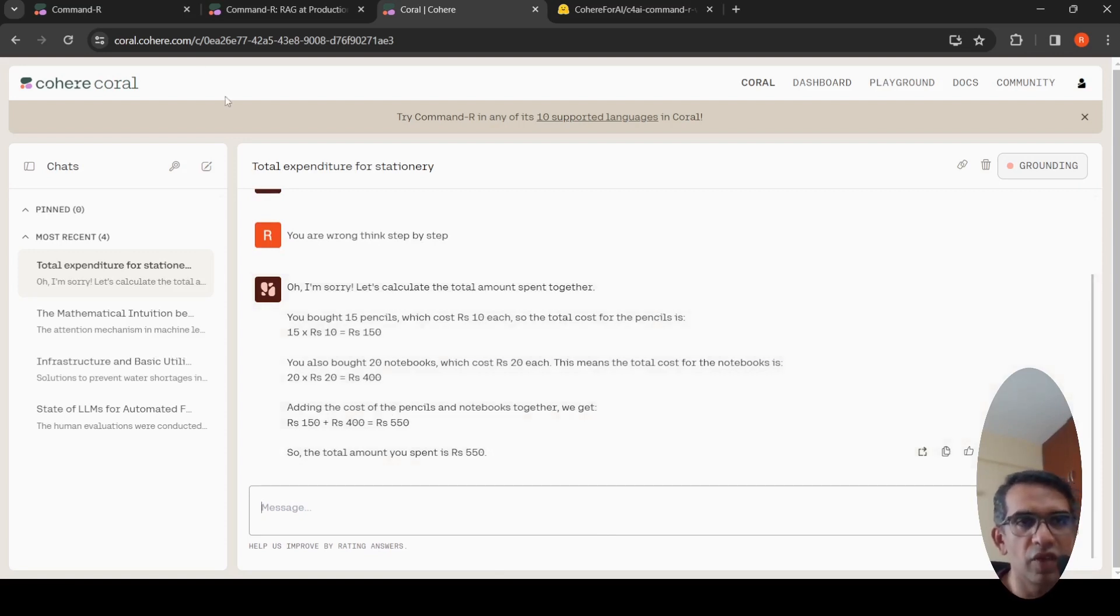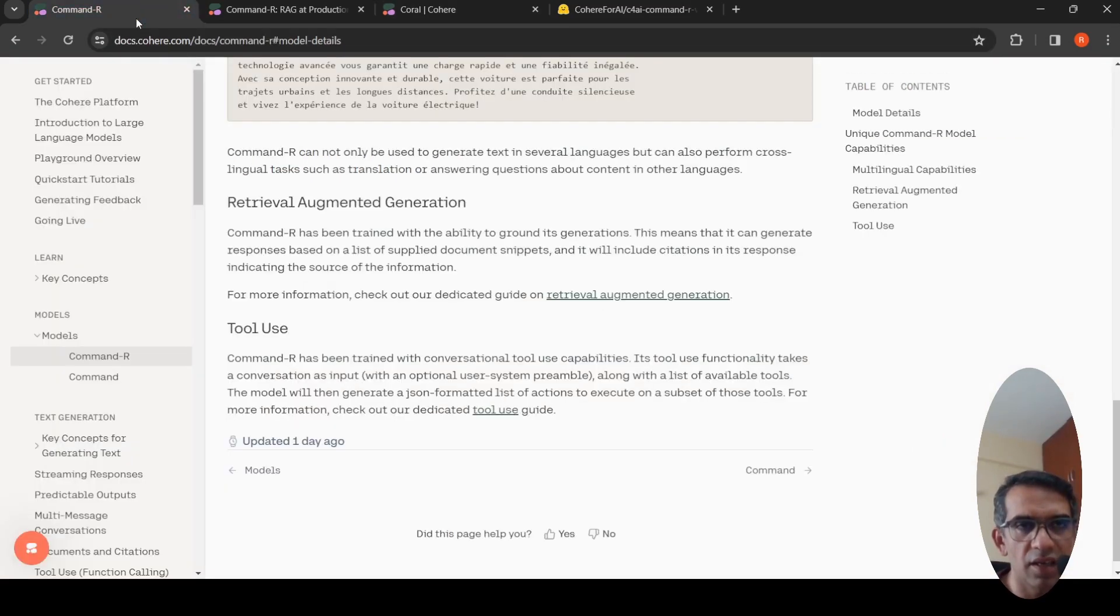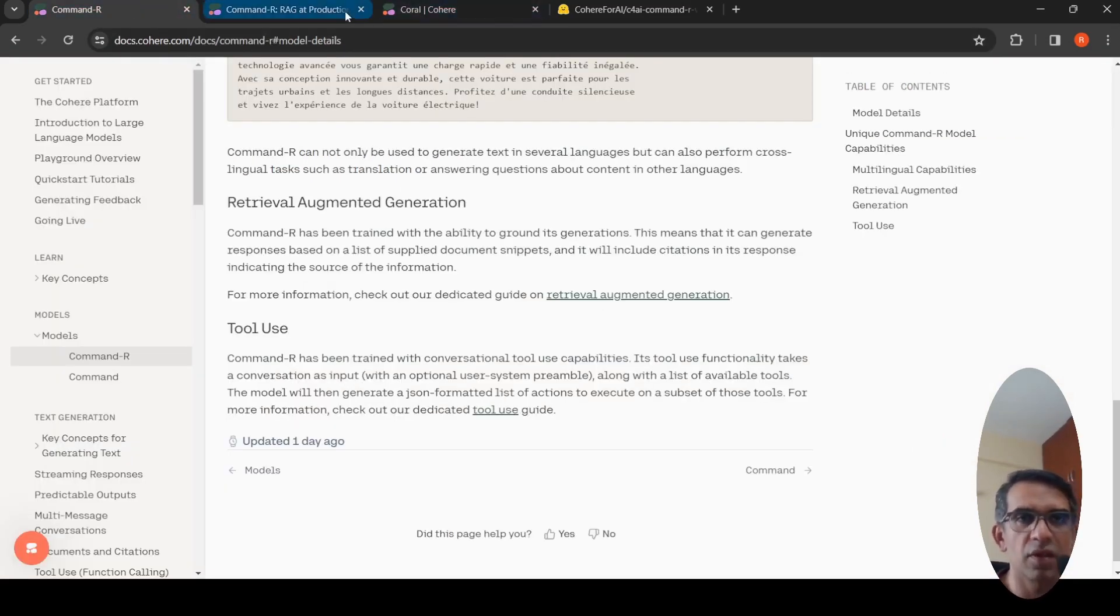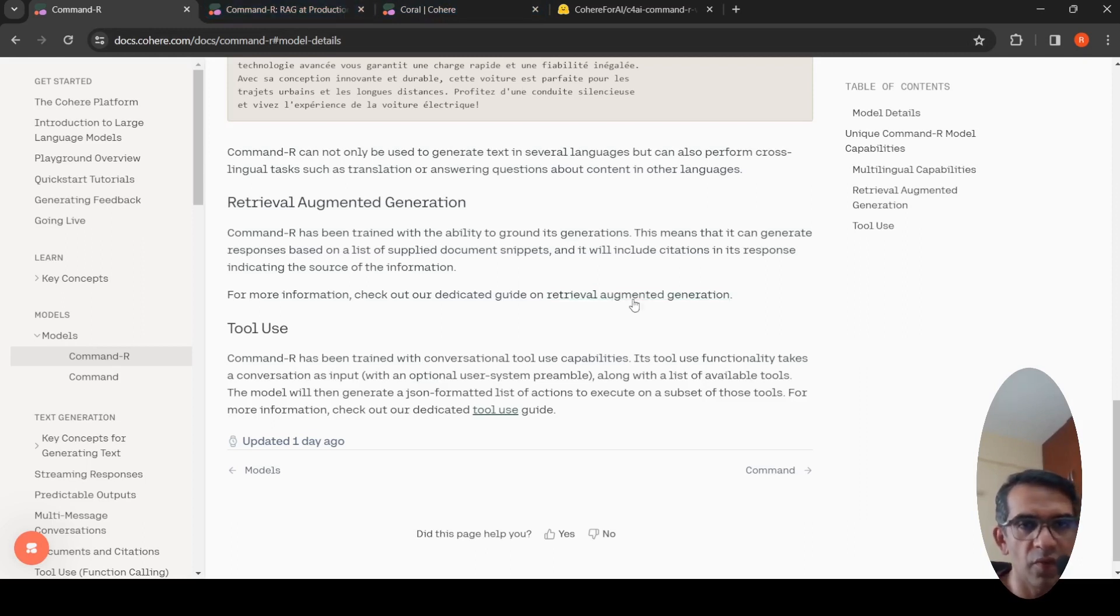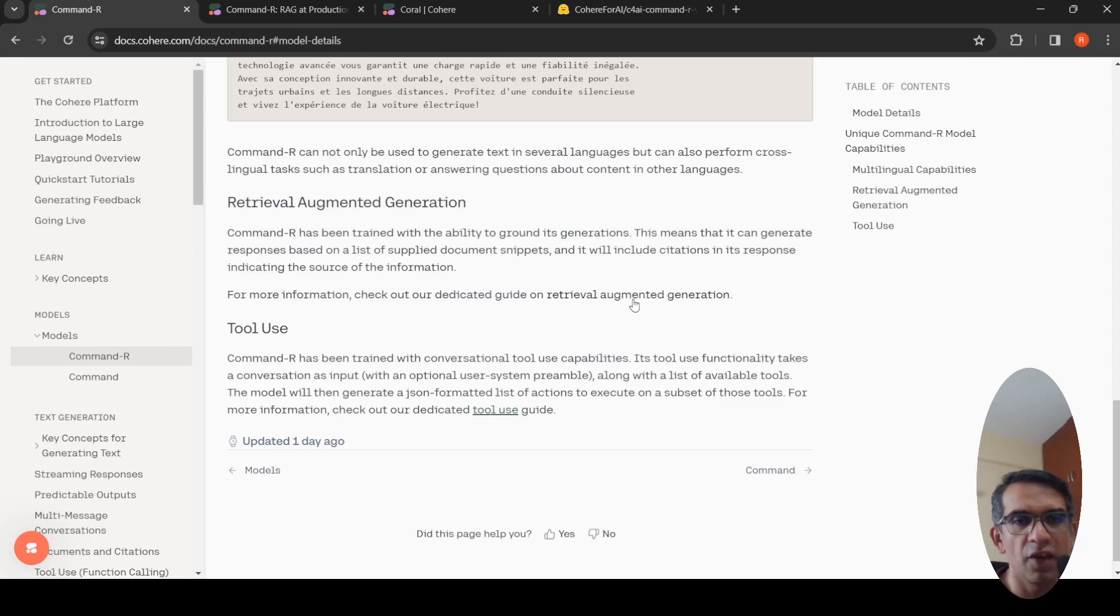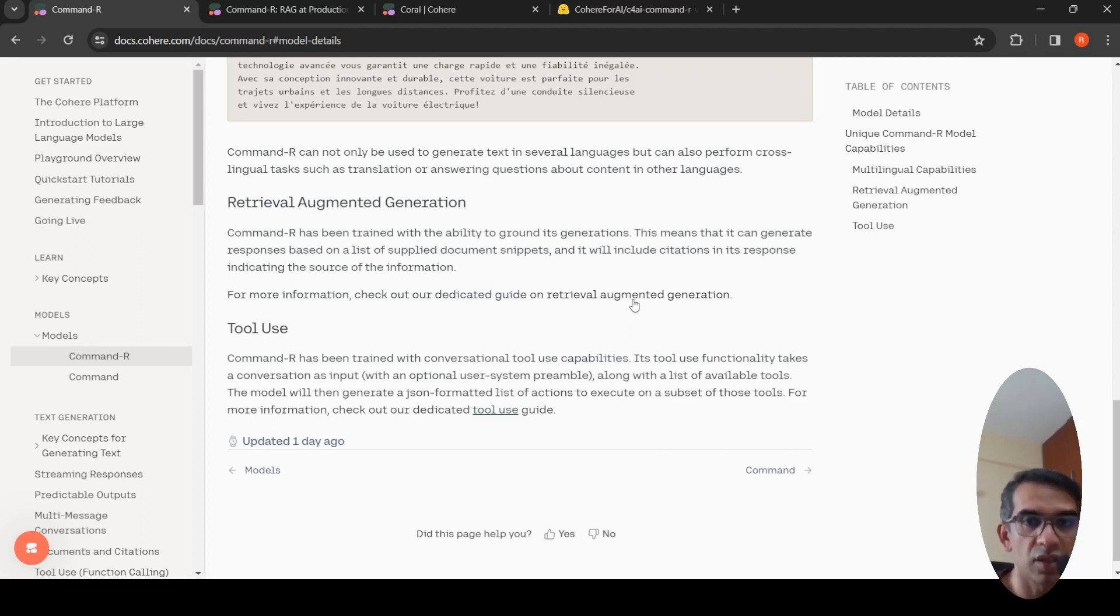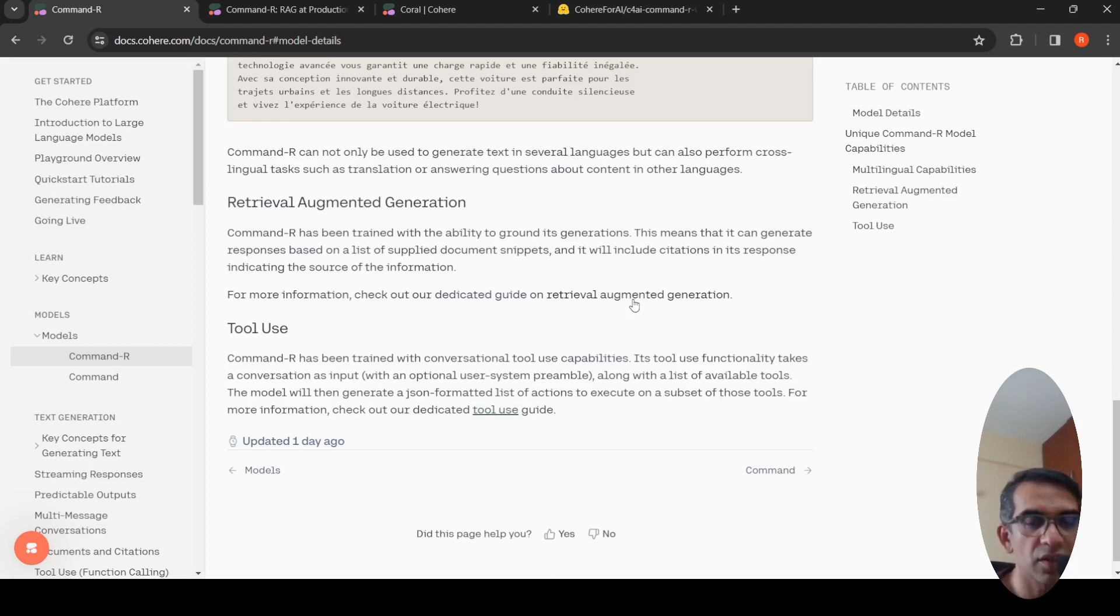So this was a quick look at Command R. You can go and try out this. Cheaper, smaller models are always welcome from various competitors, be it Mixtral, be it Cohere for AI. If these models work for your use case, you can always move from GPT-4 to these models. I hope this video is useful to you. If you like the video, please like, share, subscribe to the channel. See you in another video.